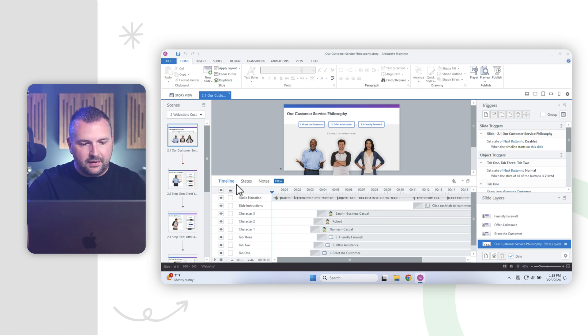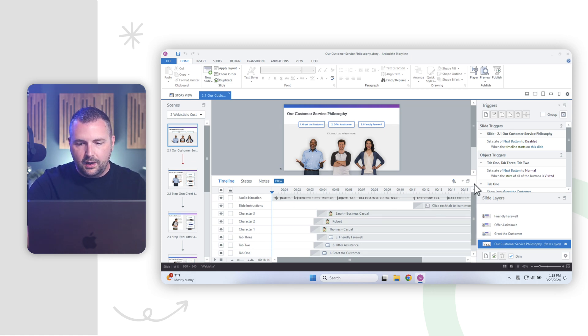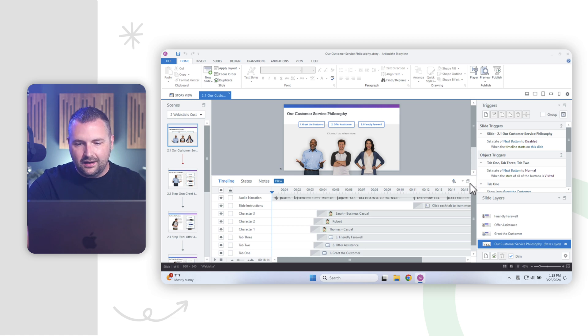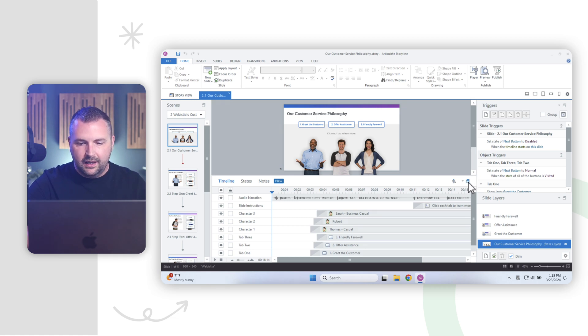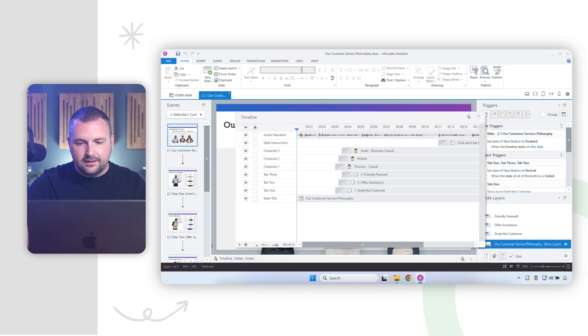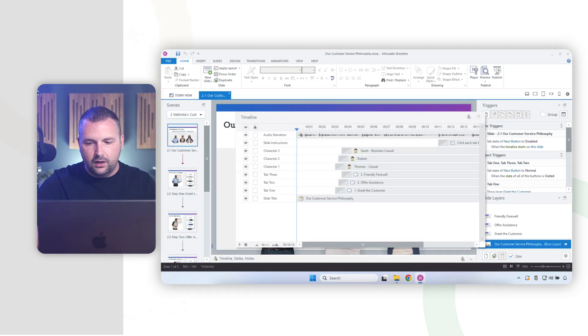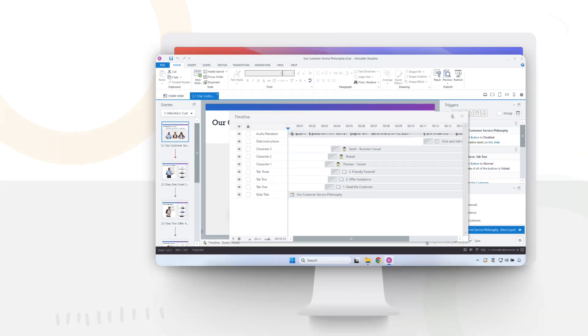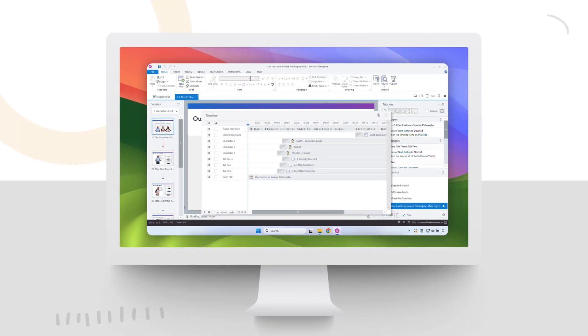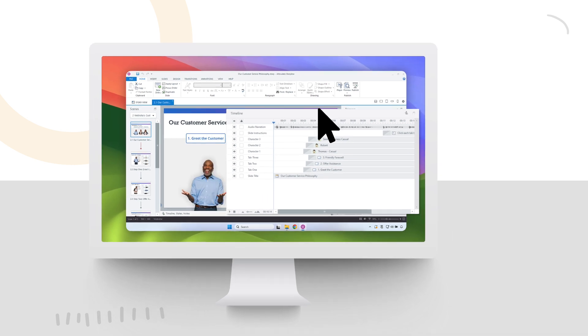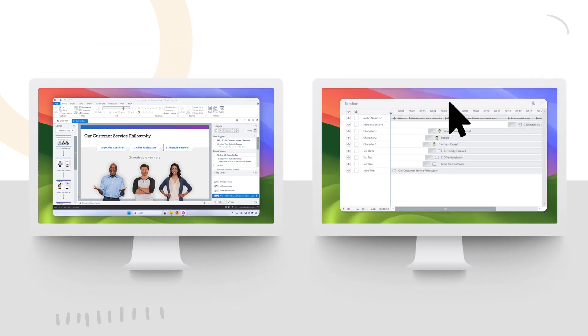So you'll notice here on my timeline panel on the very upper right hand corner, I have this little icon that looks like two windows. And if I click on this, it allows me to undock that window from the interface. And what's cool about this is now that I've undocked it, I can literally move it to a separate window and make it much bigger, which is going to make it easier for me to work in my timeline.